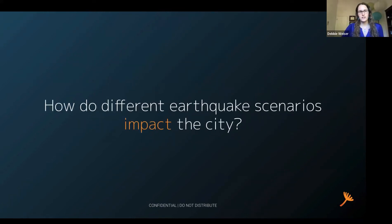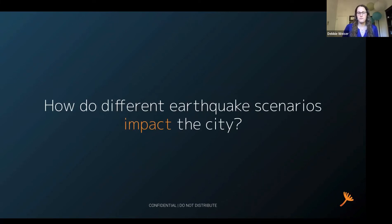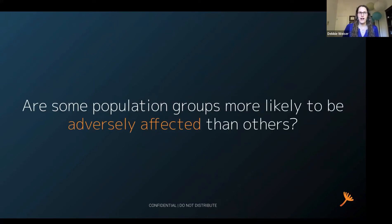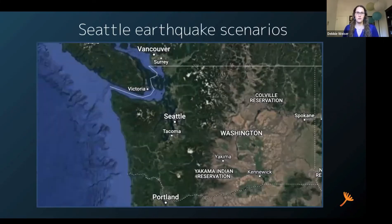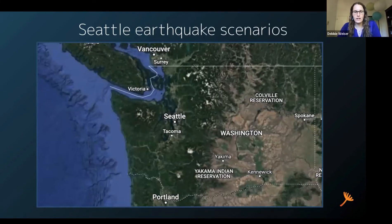One of the questions that we asked in our work is how different earthquake scenarios impact the city. Another question is whether some population groups are more likely to be adversely affected than others. To answer these two questions, we looked at three different earthquake scenarios, and I'm going to take you through those scenarios on the next slide, just to set the context a little bit about where they're located.